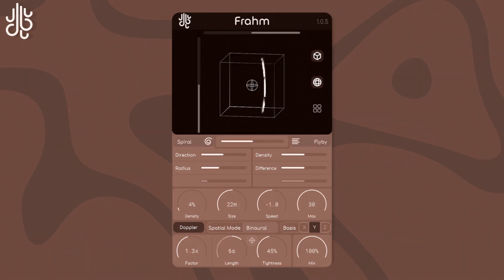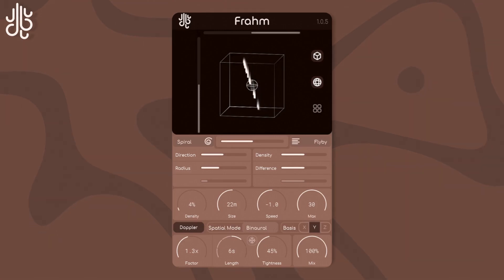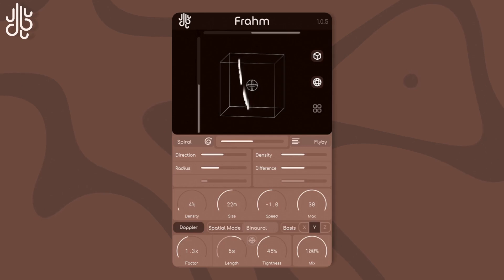In Spiral, the particles will spawn in a circular fashion and move from one end of the simulation to the other without changing in direction. You can set the direction and radius of the spiral spawning in its parameters.